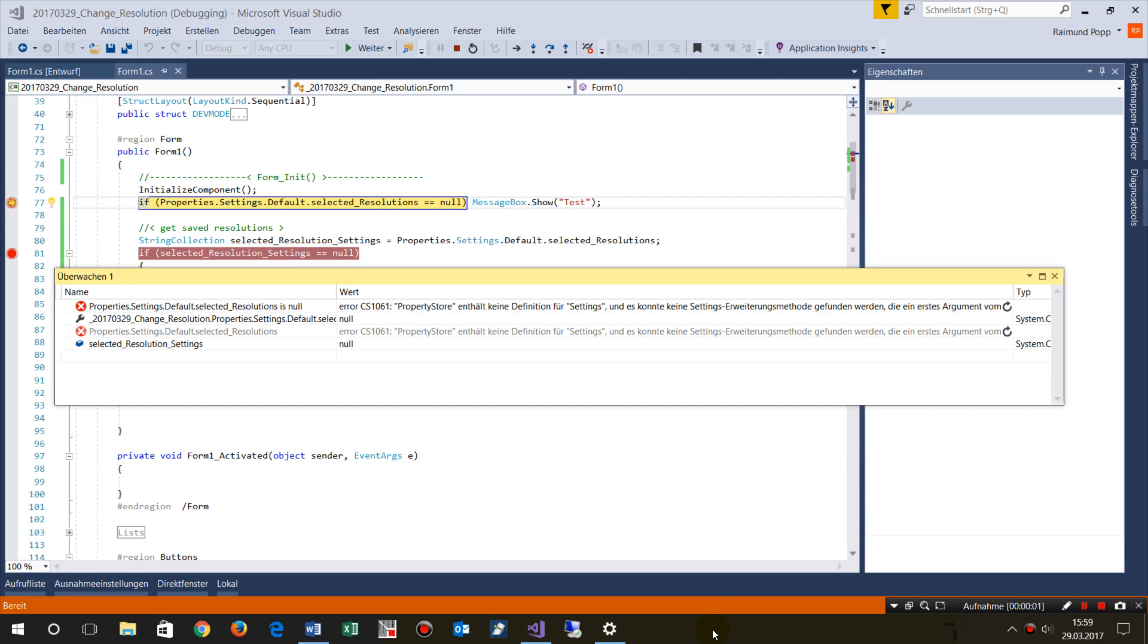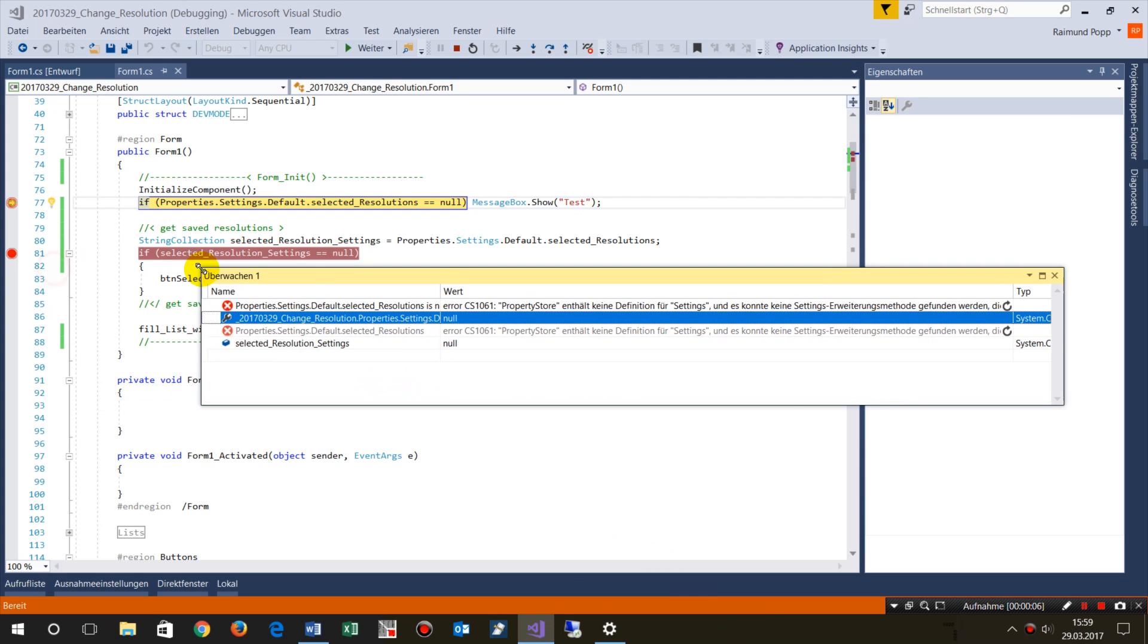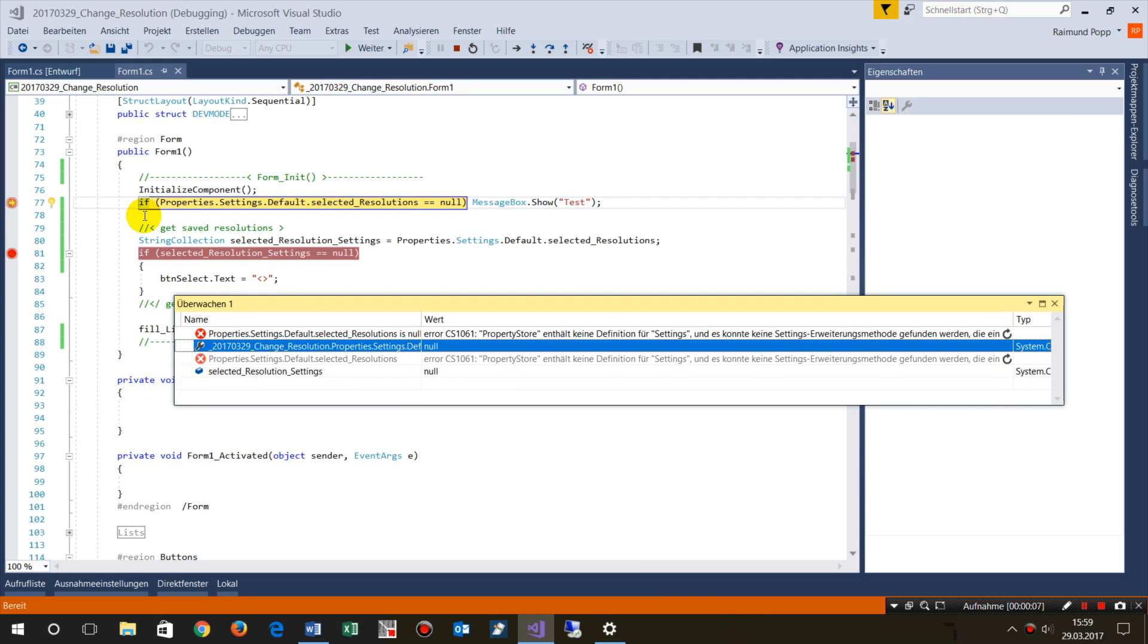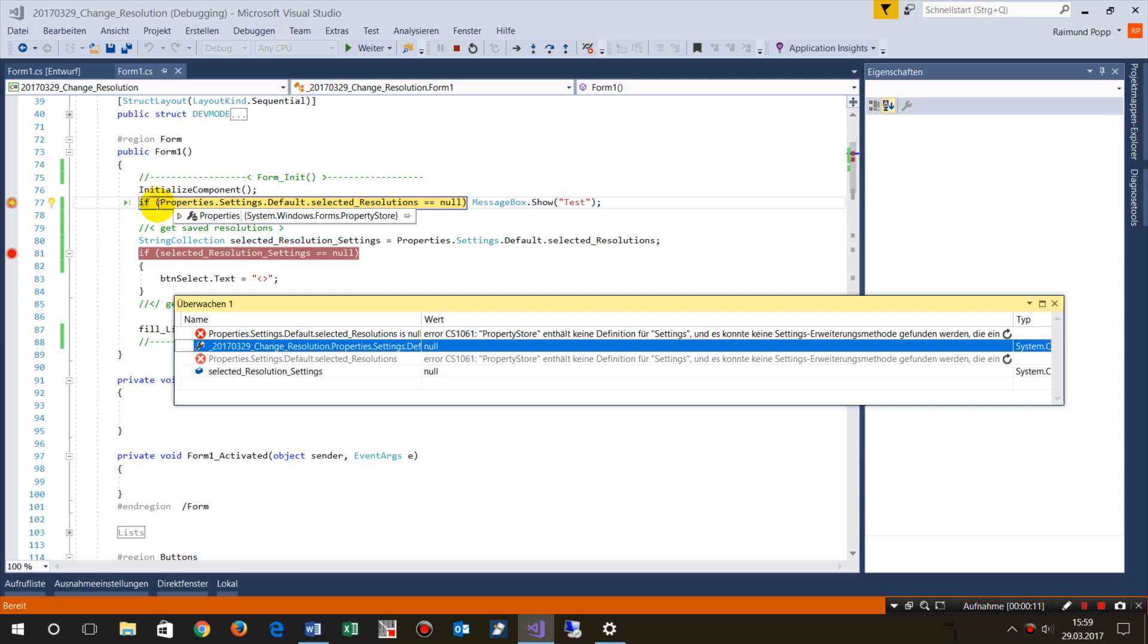In this video, I will show you an error message in Visual Studio. When you look at your property settings or settings which you work with in your application, you will find...